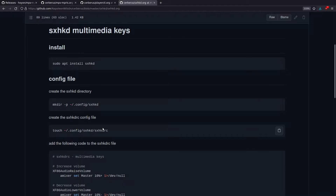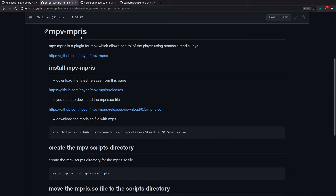The issue with the MPD plugin is that you have to run something like mpd-mpris in the background, and if you close MPD or stop playing, it keeps trying to reconnect constantly and can create a very large log file. So setting up playerctl and sxhkd is the more reliable approach and will let you use your multimedia keys with Firefox, Chromium, VLC, Spotify, and many other applications.